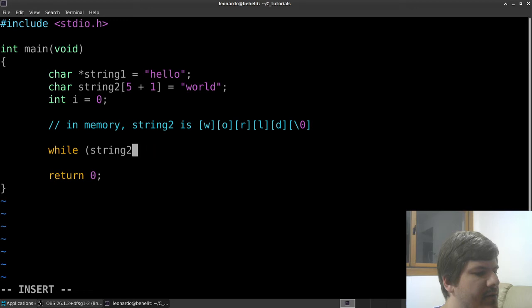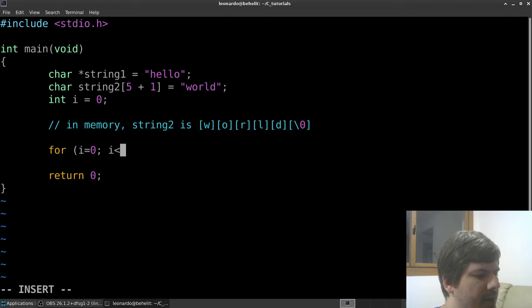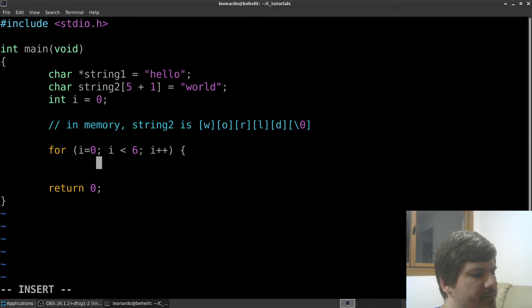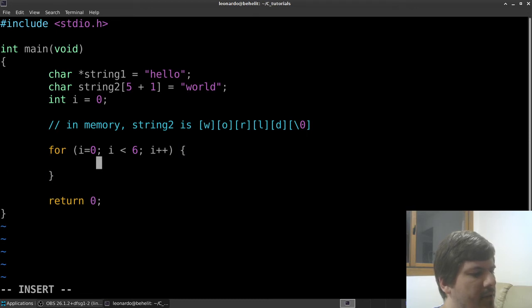Let's try mimicking the integer approach: using a for loop with i equals 0, i less than 6, i plus plus, and printing char by char.